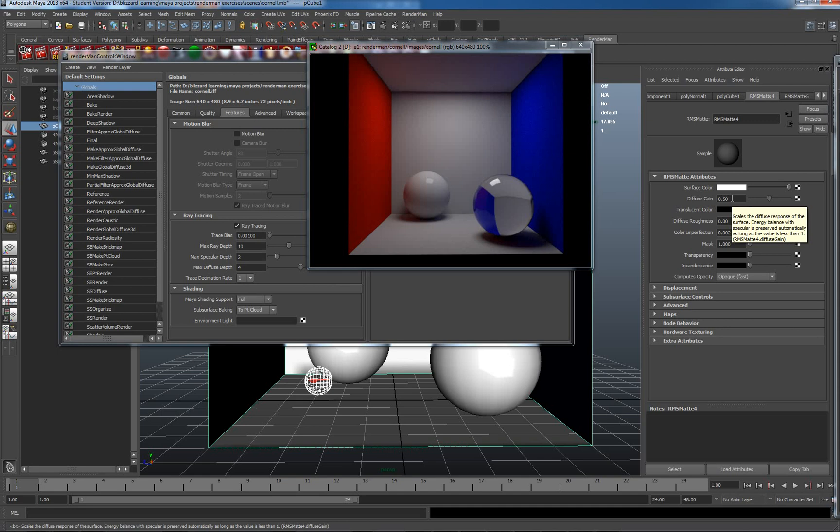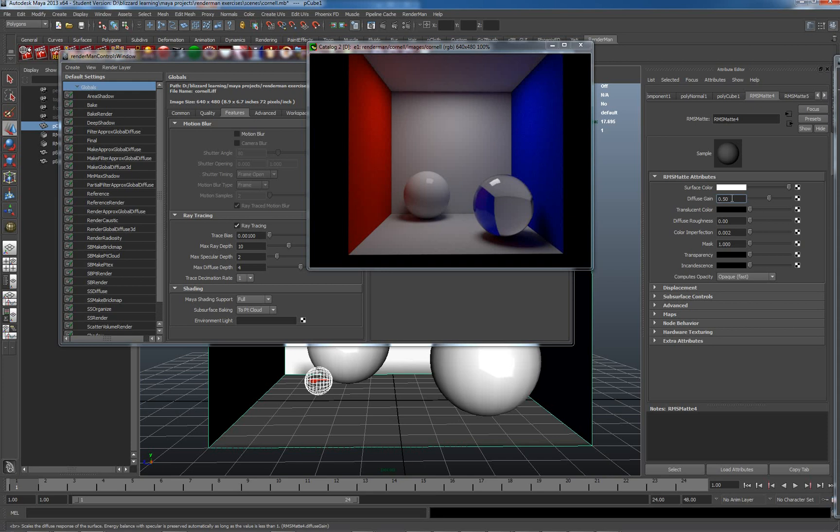What we're basically saying here is this is the amount of energy which is being reflected diffusely from this material. So, it makes sense that both the diffuse and the specular added together would be equal to 1. So, we're not actually creating any energy when a ray hits it. But in this case, because it's only diffuse, I'm going to set it up to very, very high. 0.95 should be fine. And I'll re-render.